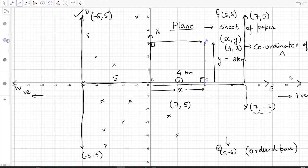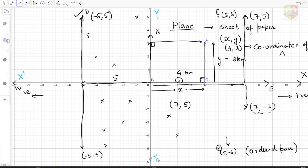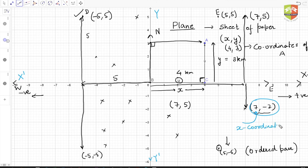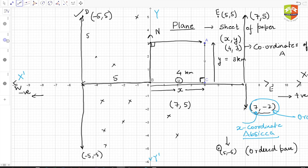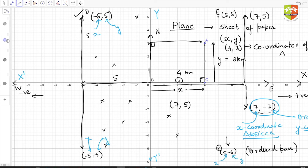Apart from that, let's name the terms. We don't talk in terms of east and west — this horizontal line is called the x-axis, denoted x′x, and this vertical line is called the y-axis, denoted y′y. The first number of the ordered pair is called the x-coordinate, also called the abscissa. The second number is called the y-coordinate, also called the ordinate.